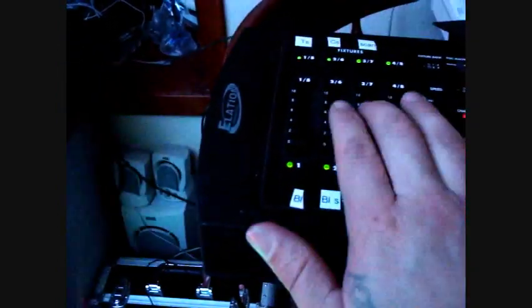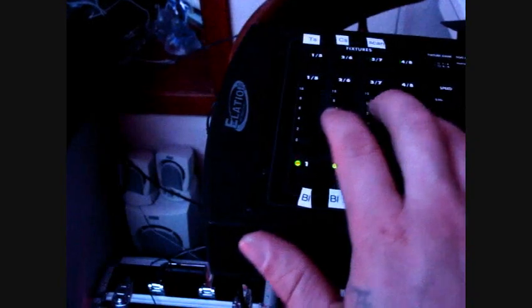Sometimes when you're messing with these DMX controllers, you got to wake up each individual channel just to get it to respond. You got to just kind of fiddle around with it. Why it's like that, I don't know, but that's just the way it is.